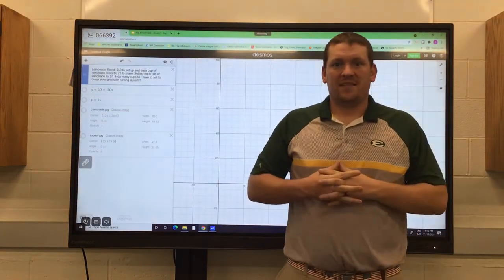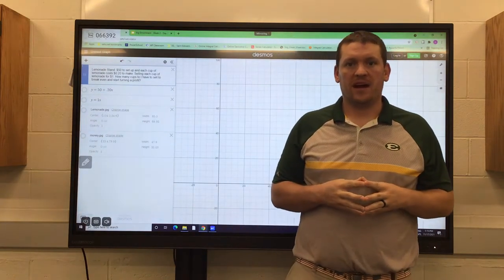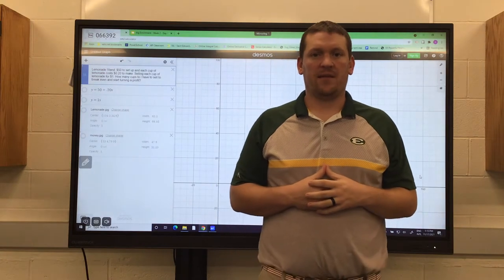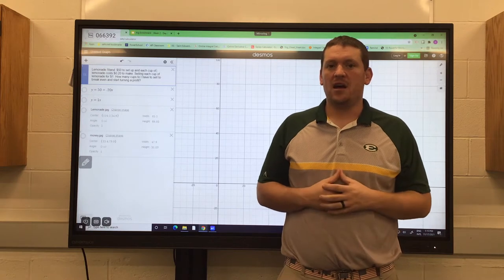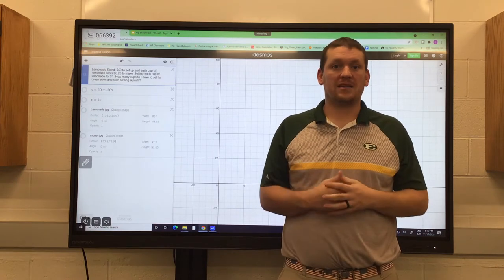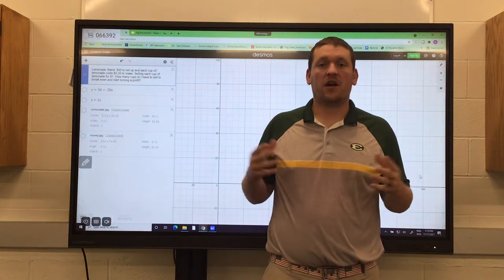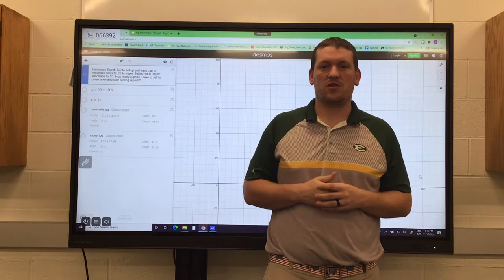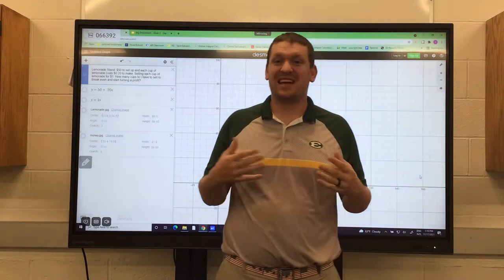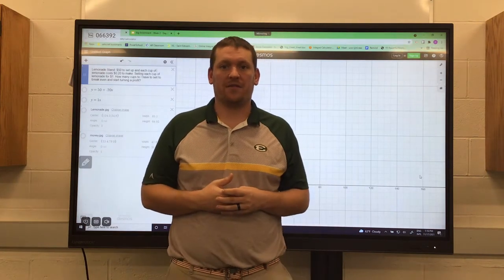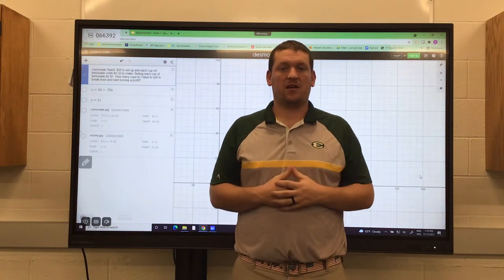All right guys, welcome to Wednesday of the St. Ed's Algebra Enrichment Program. I hope you guys had a good day yesterday. I know I met with a lot of you guys talking about the systems of equations and looking at graphing. We looked at a couple questions, and a couple of guys were coming up with some great questions, which was awesome. I asked you yesterday to also go through and start coming up with your own questions so you can really get a good feel as to where you're using systems of equations in the real world. I know a lot of people are starting to think of it in terms of like tickets and stuff like that, which were a couple of the different examples that we were talking about yesterday. But other than that, there is a ton of different things that you can use it for.